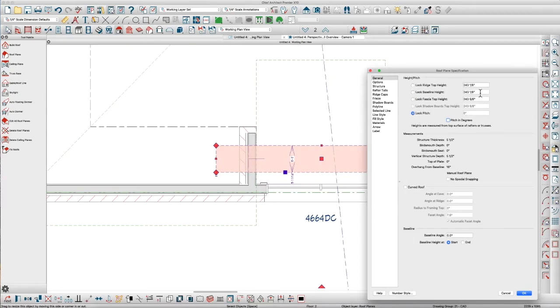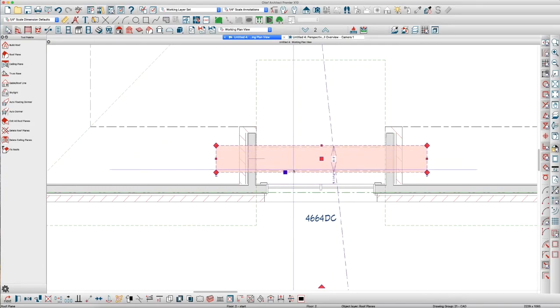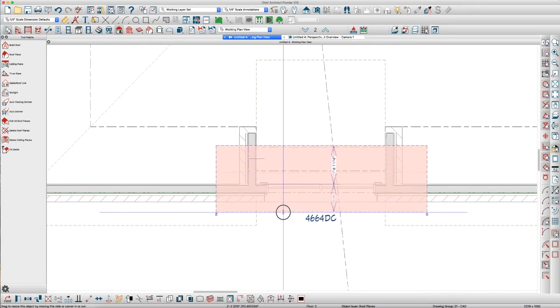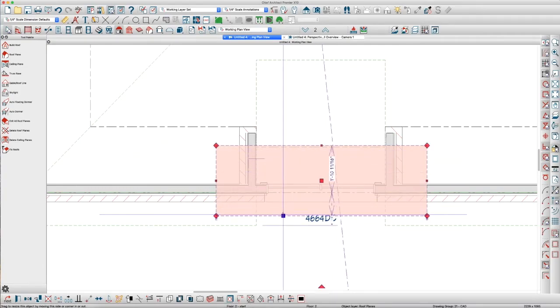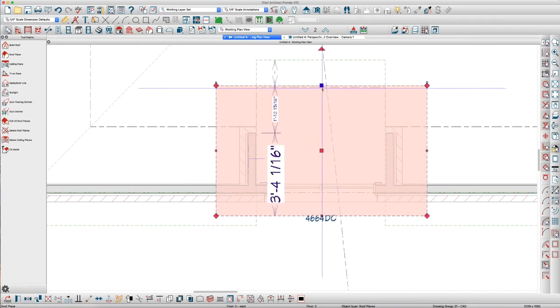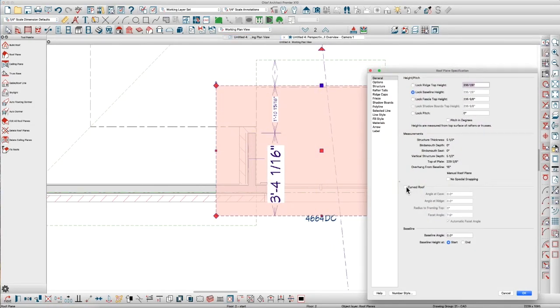And I'm actually going to lower the baseline about 8 inches because I just know from experience it's sticking way up. I'm going to pull this roof out a little bit in front of this here, pull it back a little, open it again, and click down here, Curved Roof.